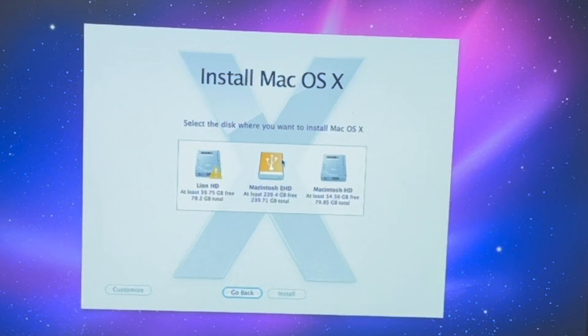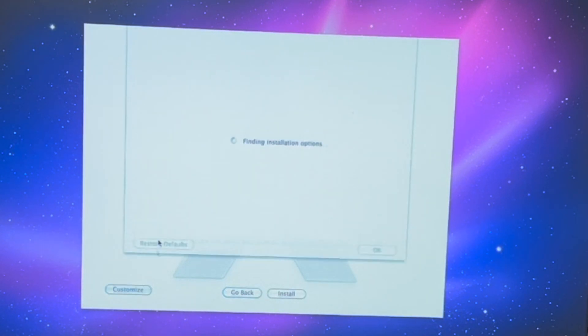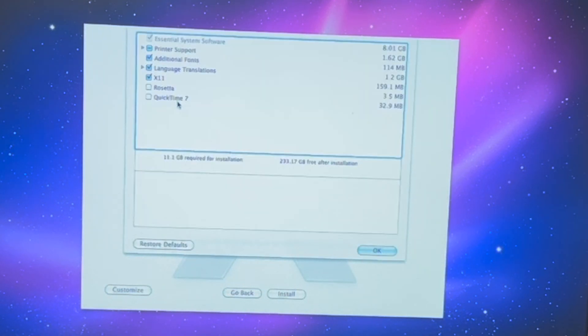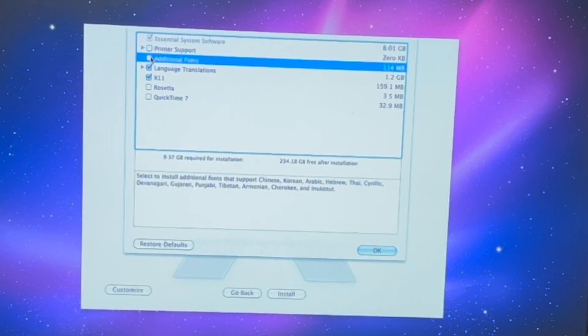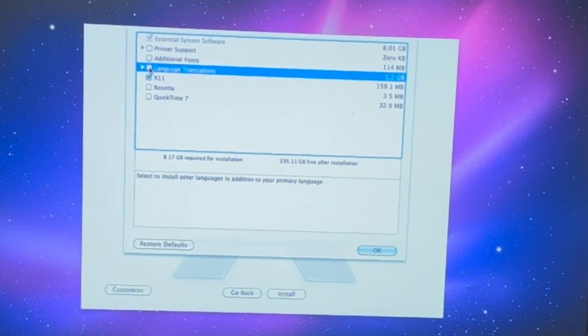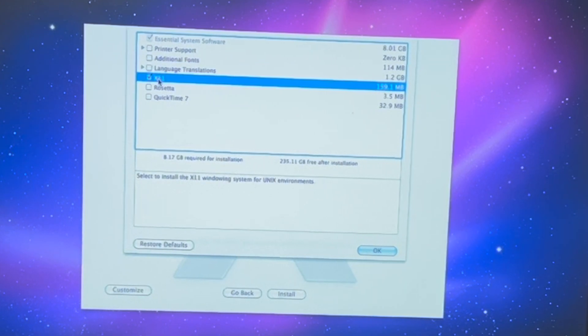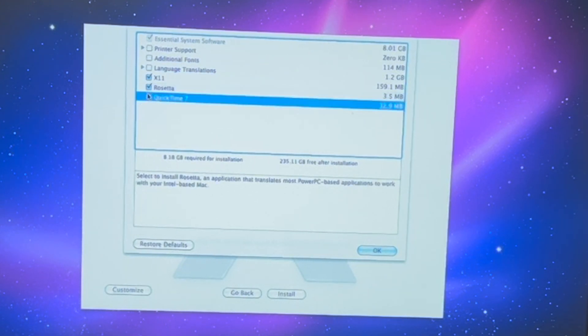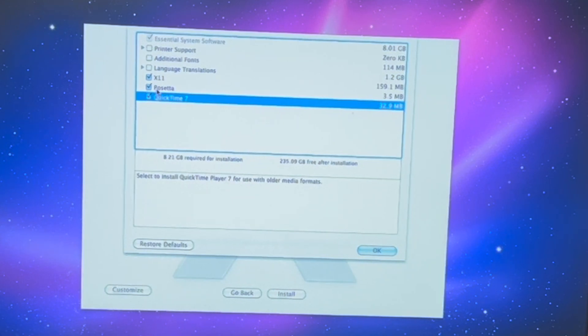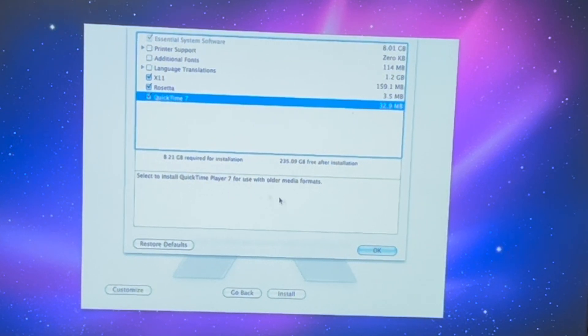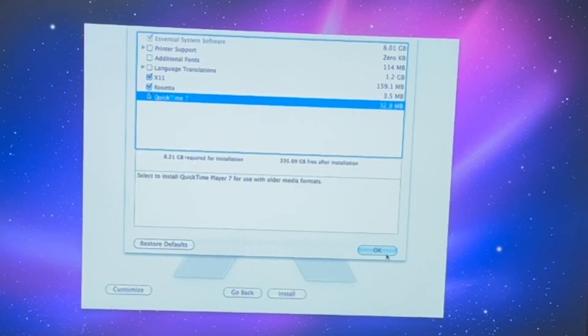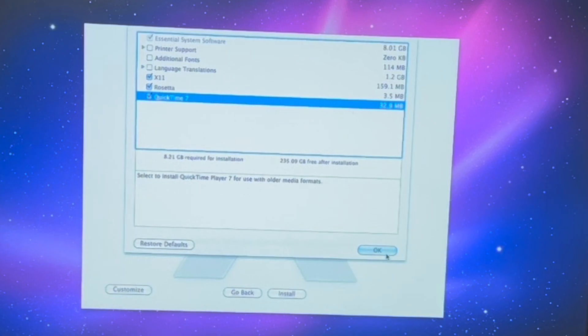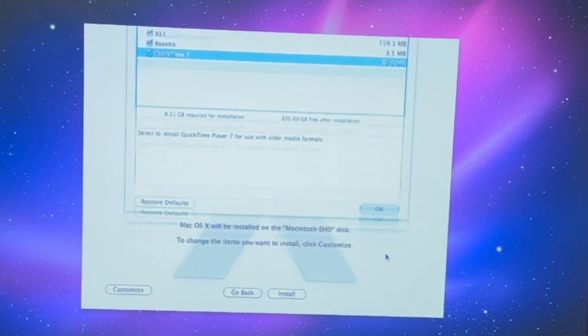It finished, so we're gonna go to the hard drive except we're gonna customize this selection a bit. We're not gonna get any printers or any fonts, no language translations, just to free up some storage. We will keep X11, Rosetta and QuickTime 7. It's only eight gigs so you could technically install on a flash drive, but I'm not gonna be doing that today.